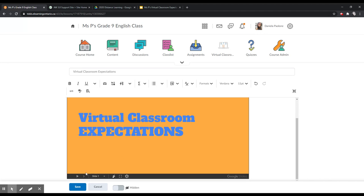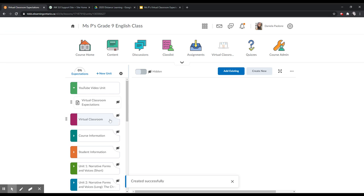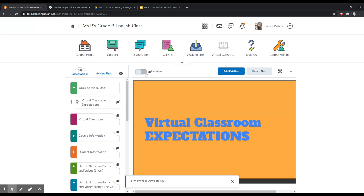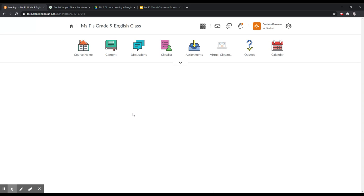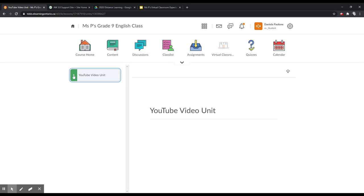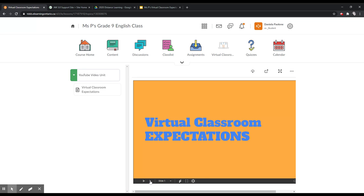And here we have our slide deck. I'll save this and make it visible. There it is right here. Now I'm going to go to View as Student to double-check — I like to do this, especially as I'm learning to troubleshoot. I'll go to content, to the Video Unit. This is the only thing they can view right now. Virtual Classroom Expectations — and here's my slide deck.